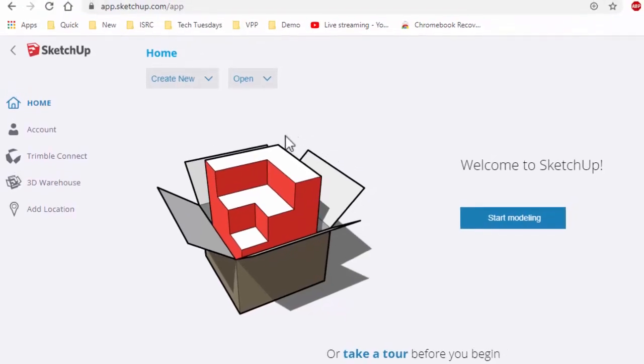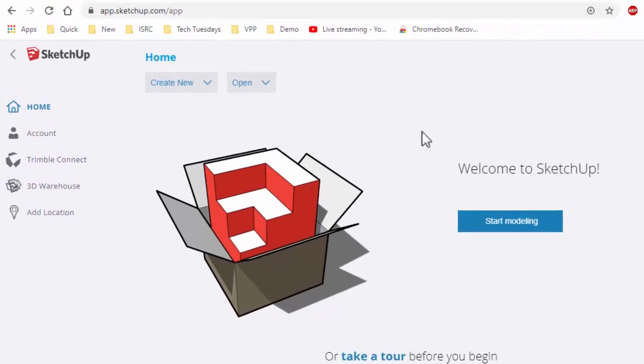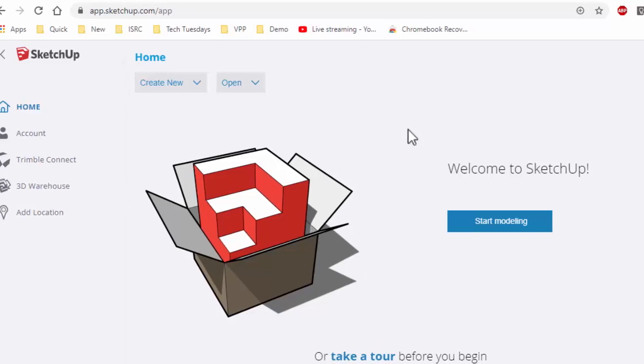SketchUp is interesting because it's designed to be set up as an app and run in its own separate window. It makes it work like a separate application.